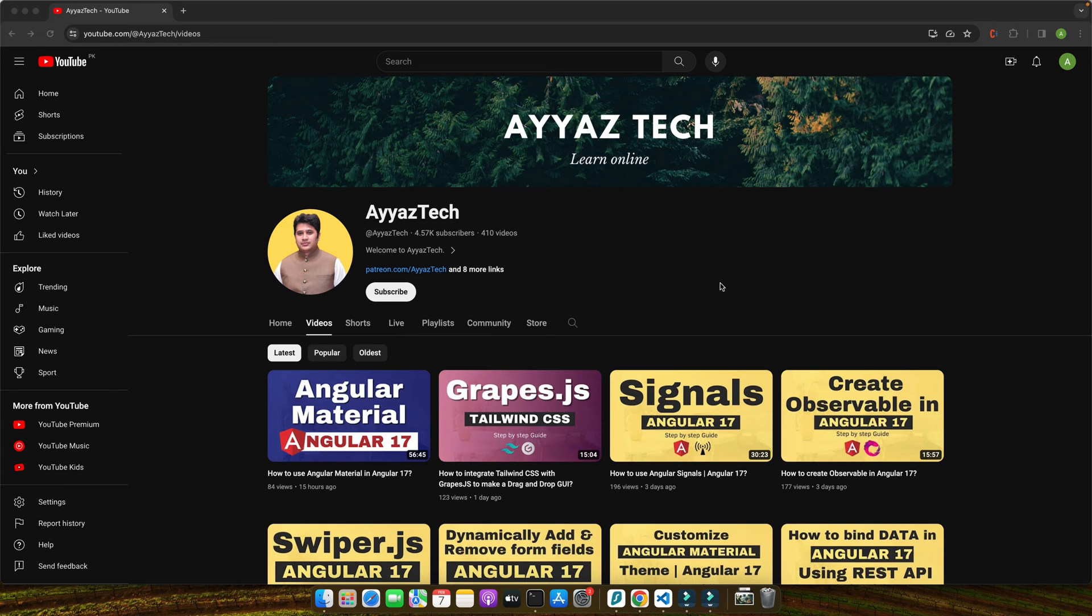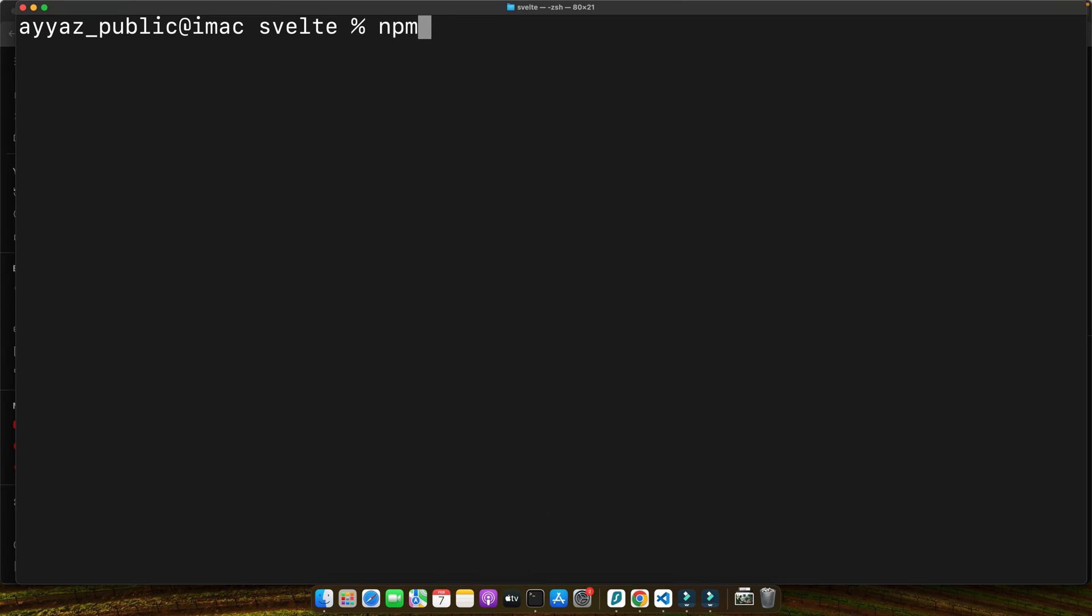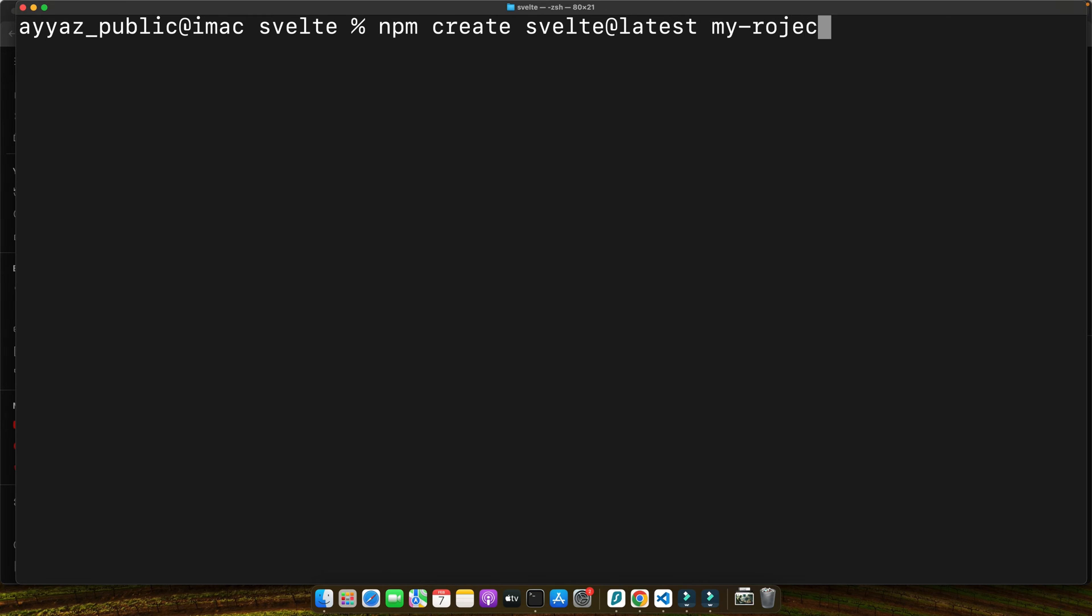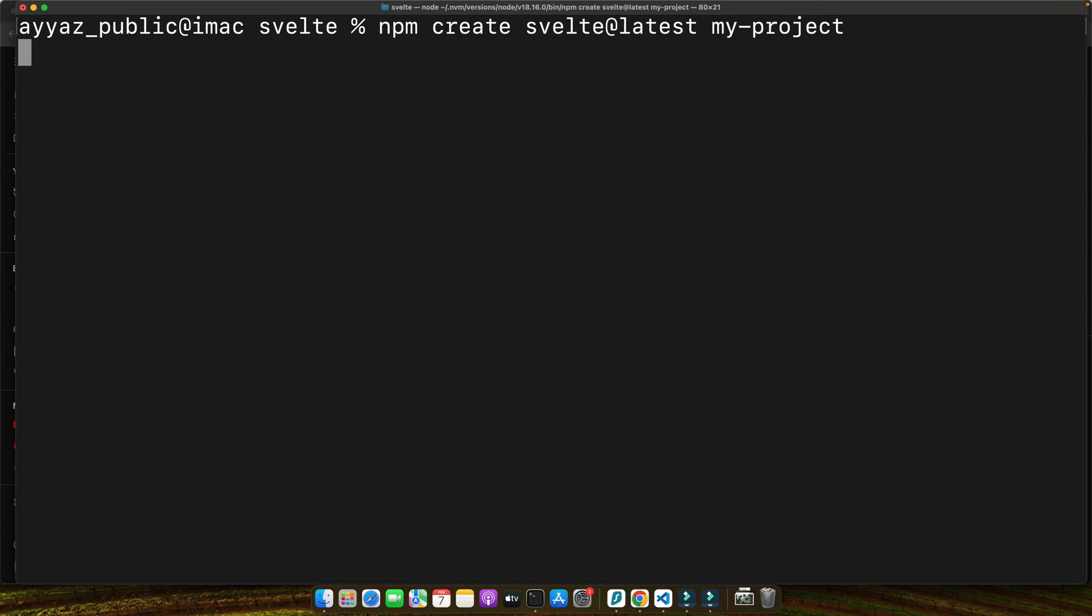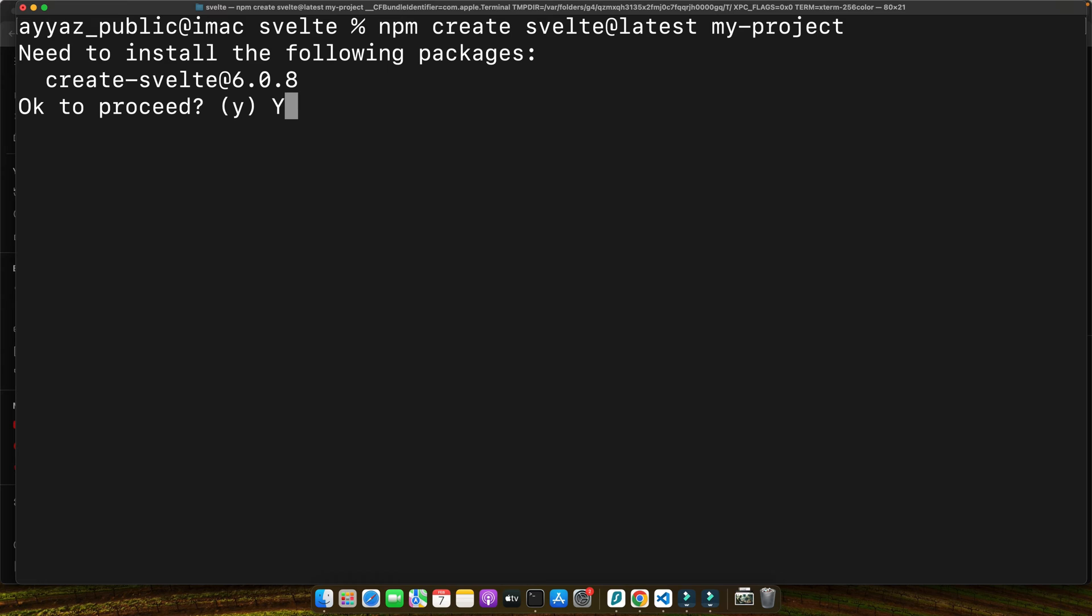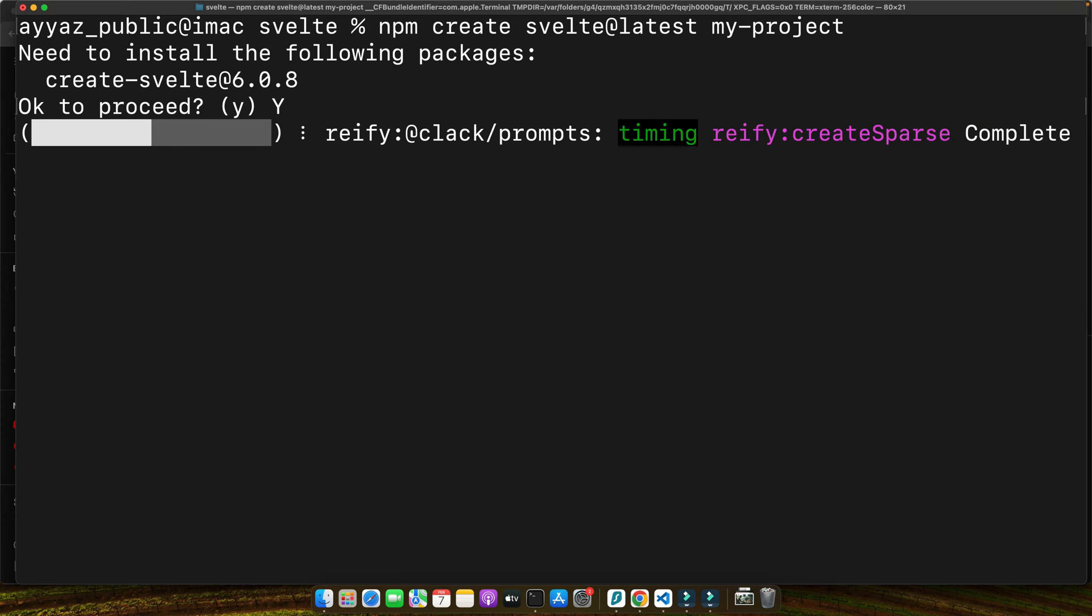Open up your terminal and run the command: npm create svelte@latest and your project name. This command scaffolds a new SvelteKit project with the latest features and best practices. Press Y to accept. Make sure to replace my-project with the name of your choice.